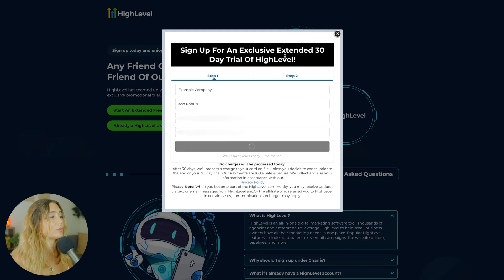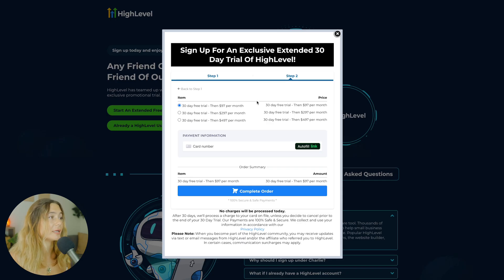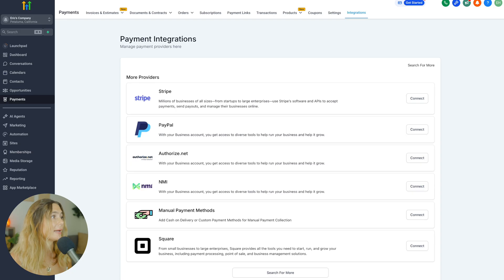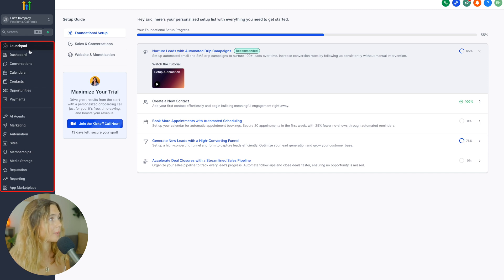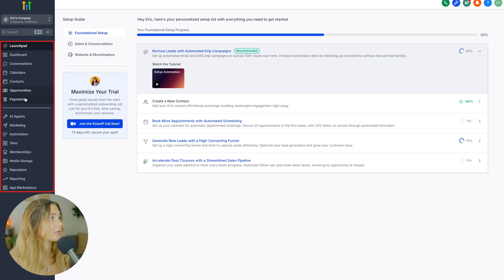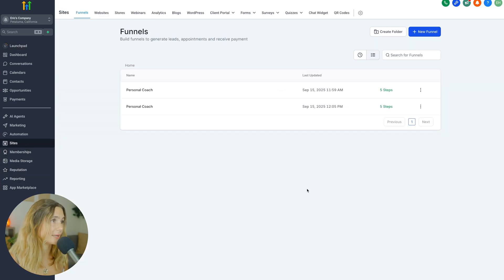You'll go to step two, where you will enter in your credit card. You will not be charged until the 30-day free trial is up, but you do have to insert your credit card number. Once you are in, over here on the left is your navigation bar. You've got your launch pad, dashboard, conversations, calendar, contacts, opportunities, payments, AI agents, marketing, automation, sites, memberships, media storage, reputation, and reporting. We're going to go ahead and go into Sites.